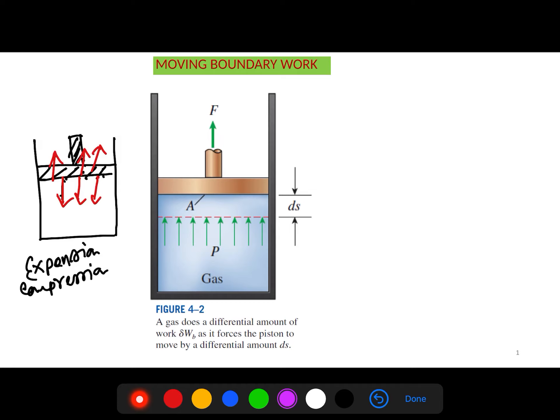The work done by this expansion and compression is called moving boundary work, or boundary work. In the real case, for a real engine, it is very hard from a thermodynamics point of view to calculate the moving boundary work, because the piston in a real engine moves at very high speed and it is really hard to maintain equilibrium conditions inside the cylinder.